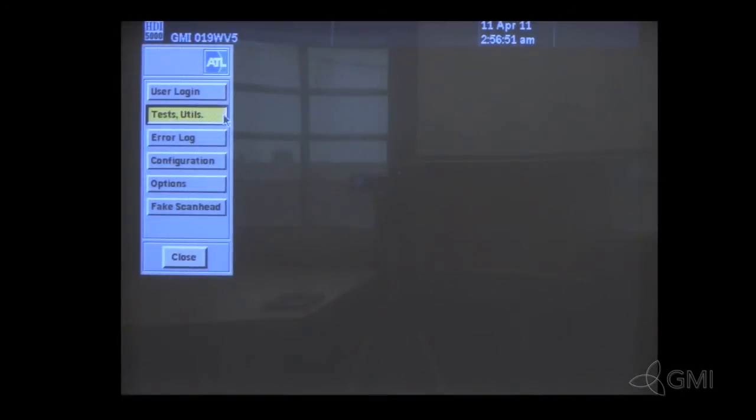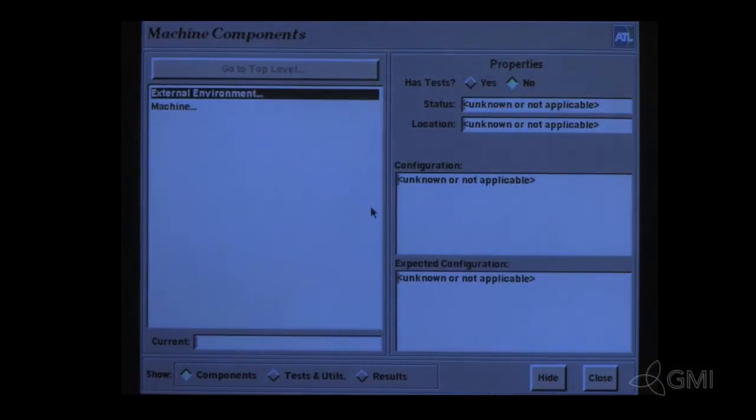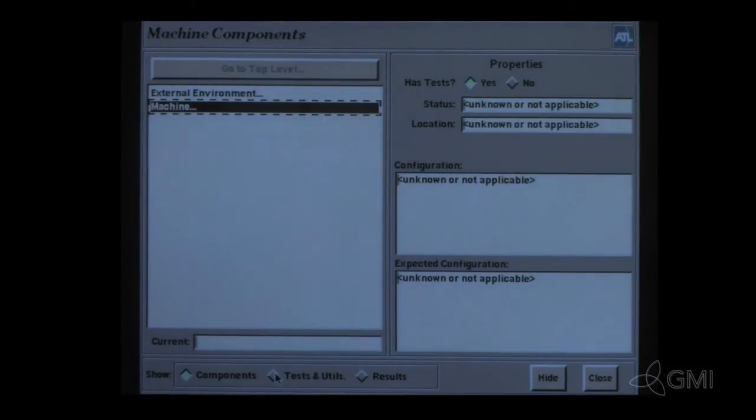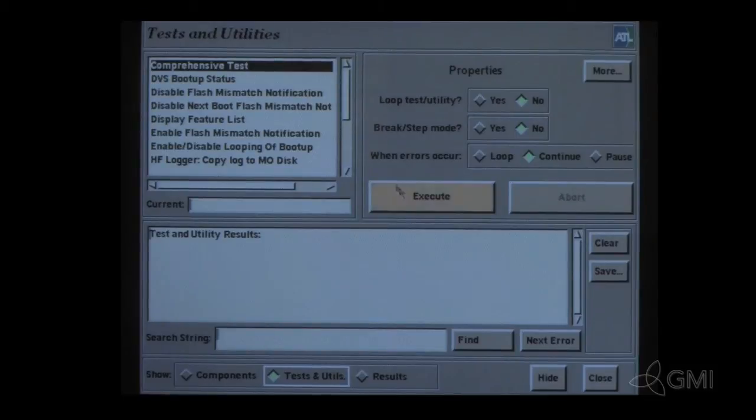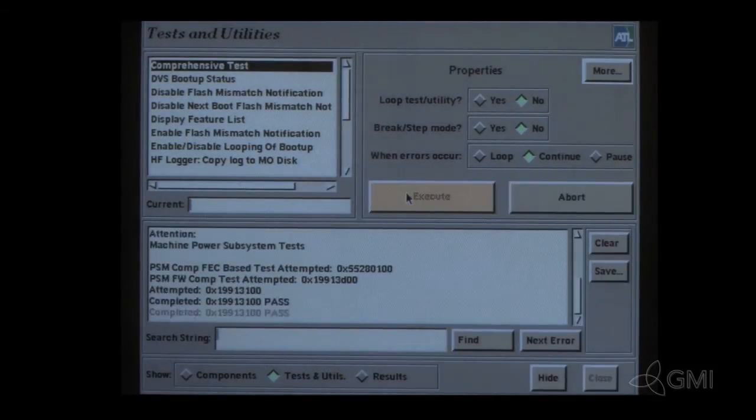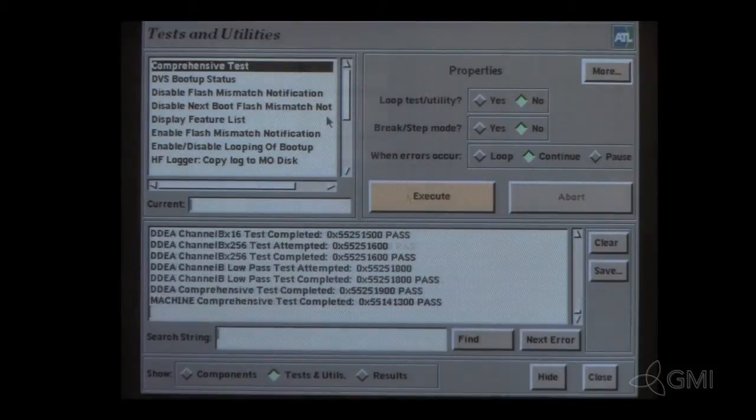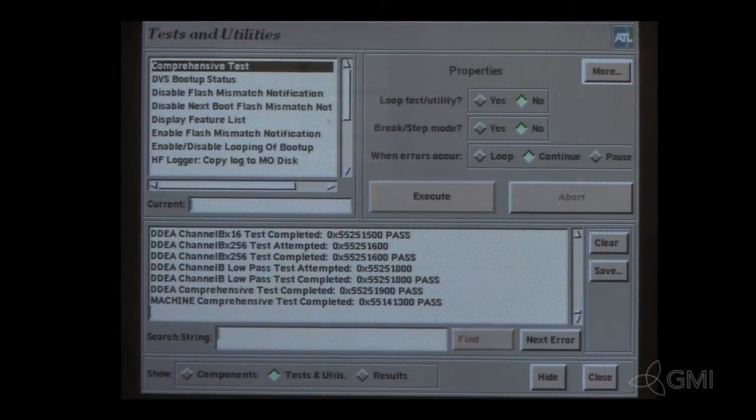Select Testing Utilities to run comprehensive system test. Select Machine, then select Test and Utilities. Comprehensive test is highlighted. Select Execute. The test takes about 15 to 20 minutes. Once complete, the last line will identify if the test has passed or failed.